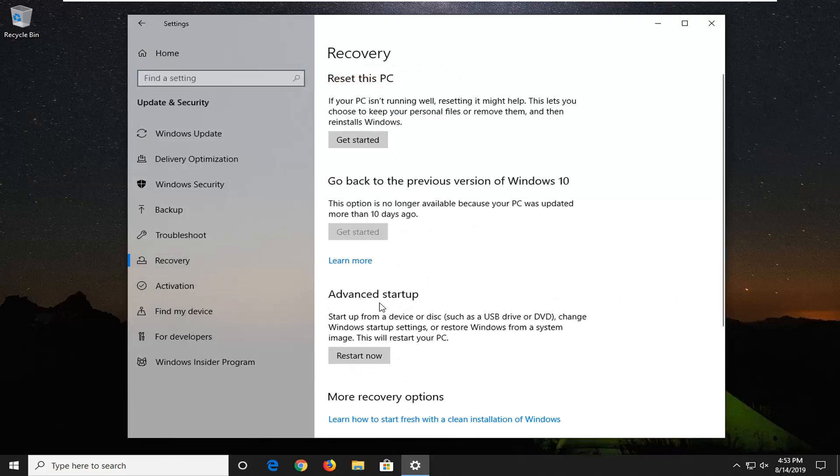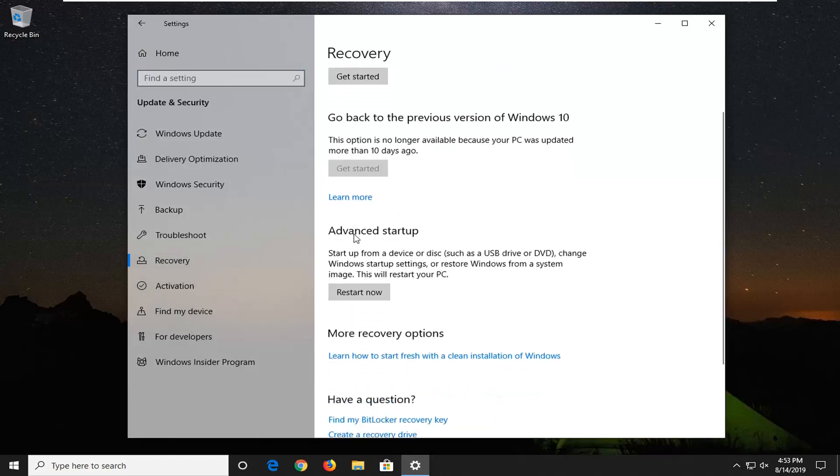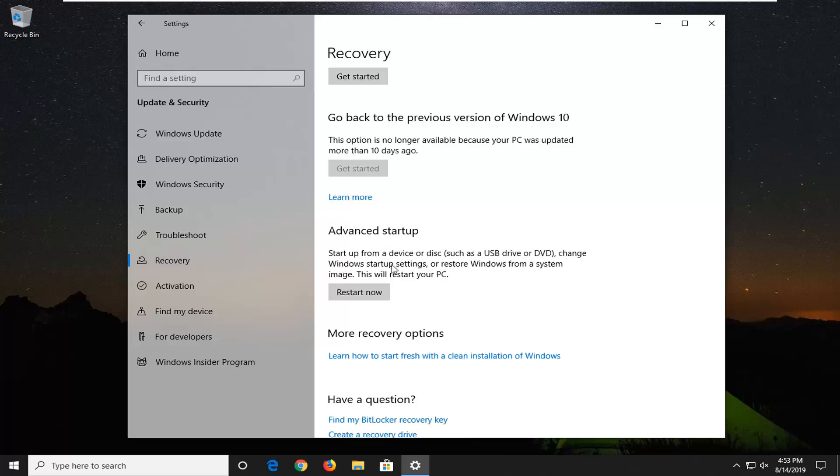On the right now, if you look underneath advanced startup, startup from a device such as USB or DVD, change Windows startup settings or restore Windows from a system image, this will restart your PC. Make sure you save and close out of any open programs and applications you may have open right now, and then select restart now.